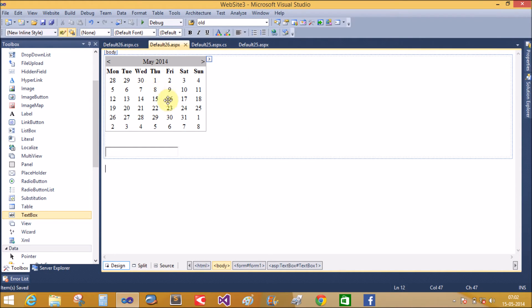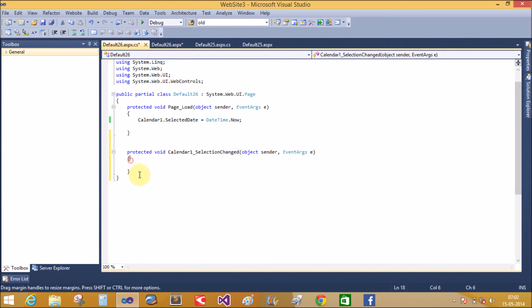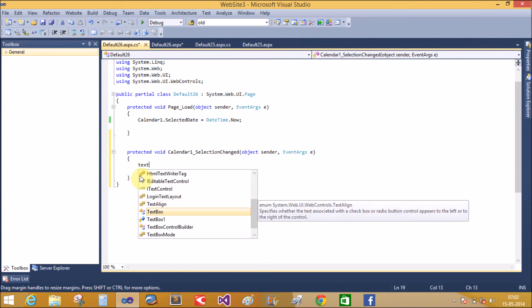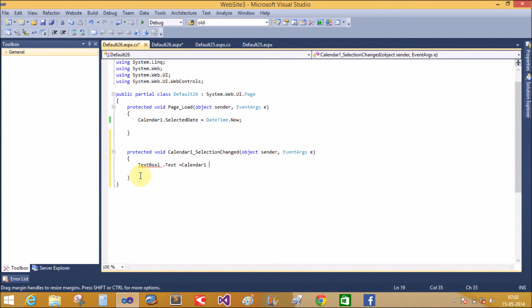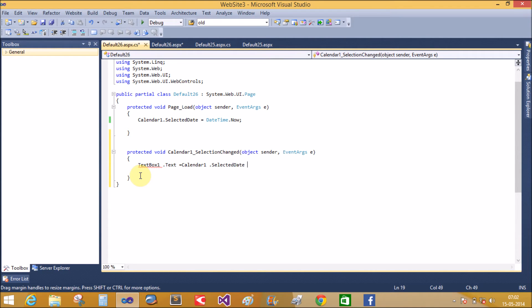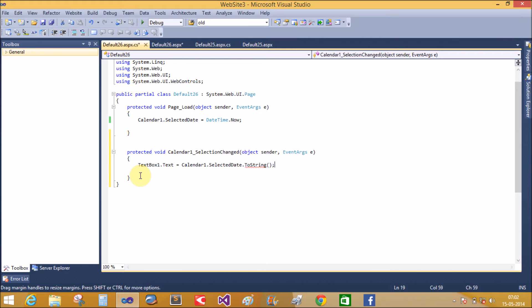When we select any date in the calendar control, it will display in the textbox. Select the Calendar1 SelectionChanged event — double-click on the calendar control to generate this event. I want to take the selected date into the textbox, so we write: TextBox1.Text equals to Calendar1.SelectedDate.ToString().